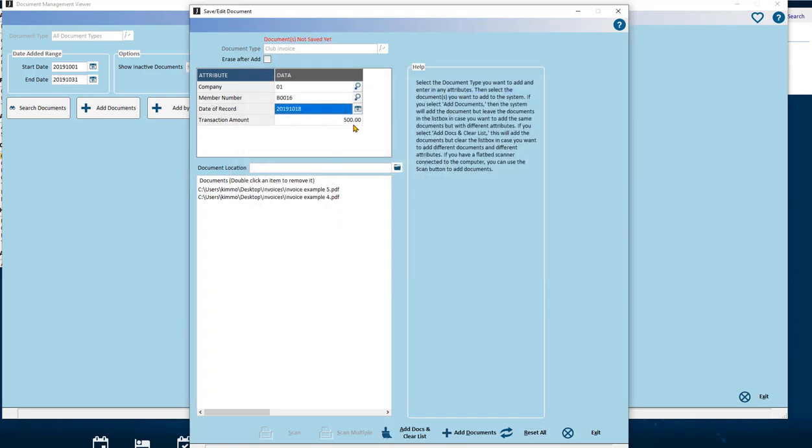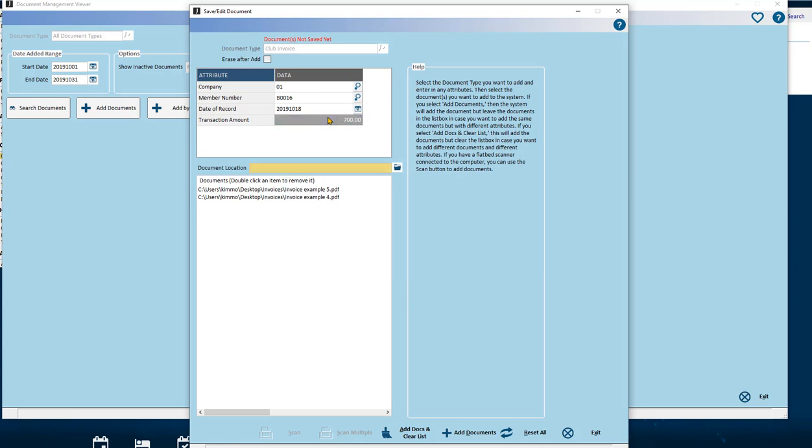To import the chosen documents with the attribute data entered applied through them all, and then be ready to import a new set of documents against the new document type, use the Add Docs and Clear List button.